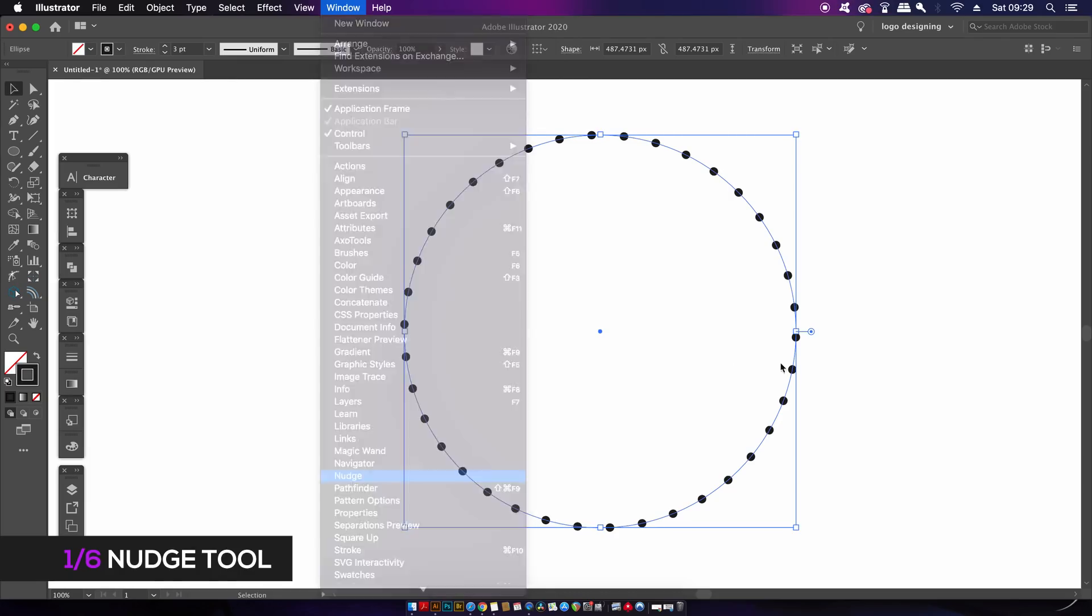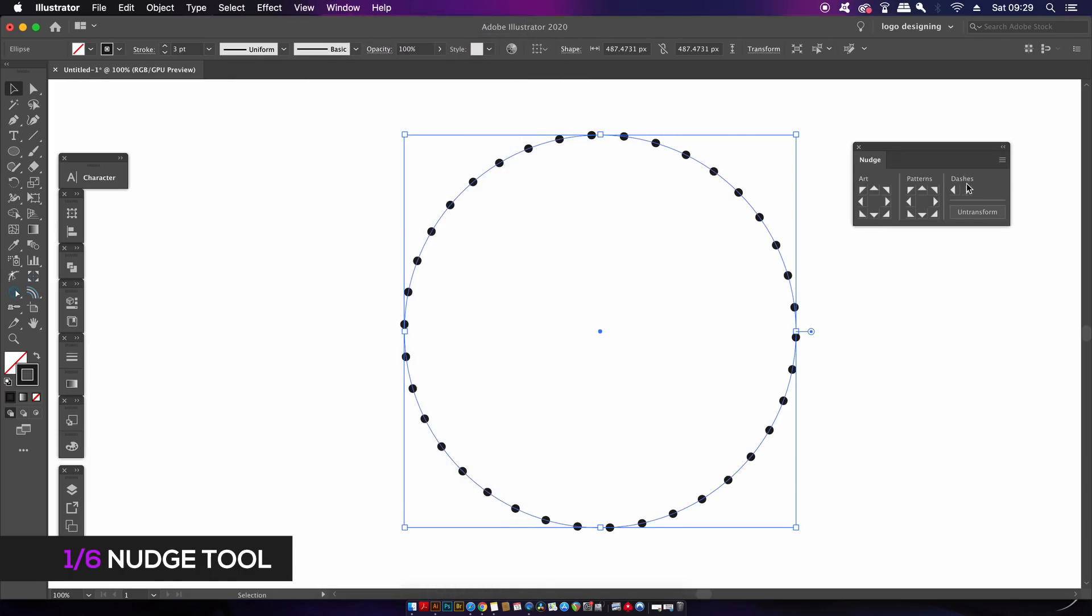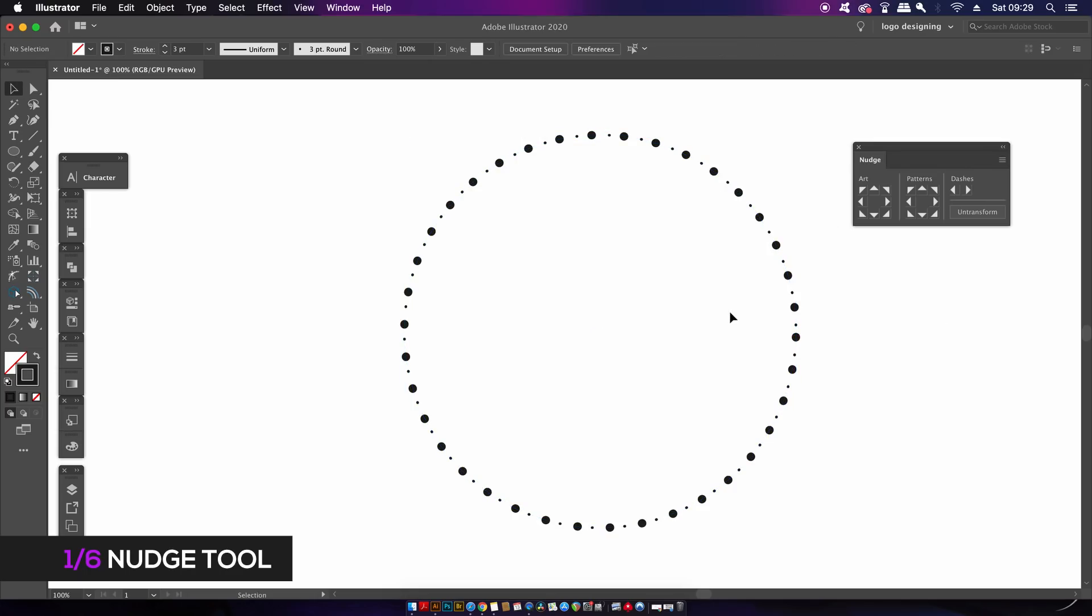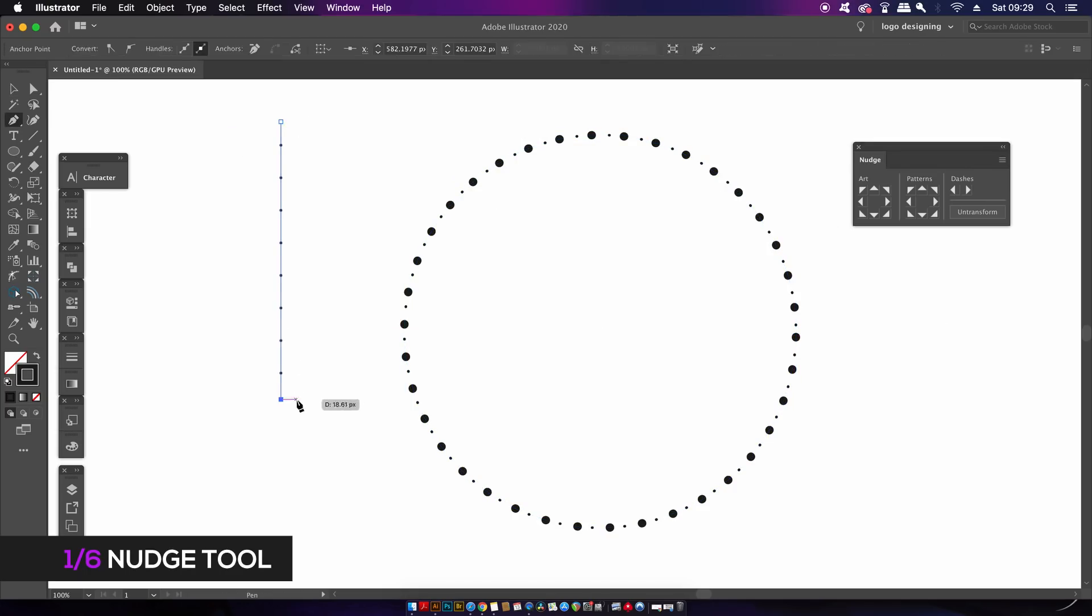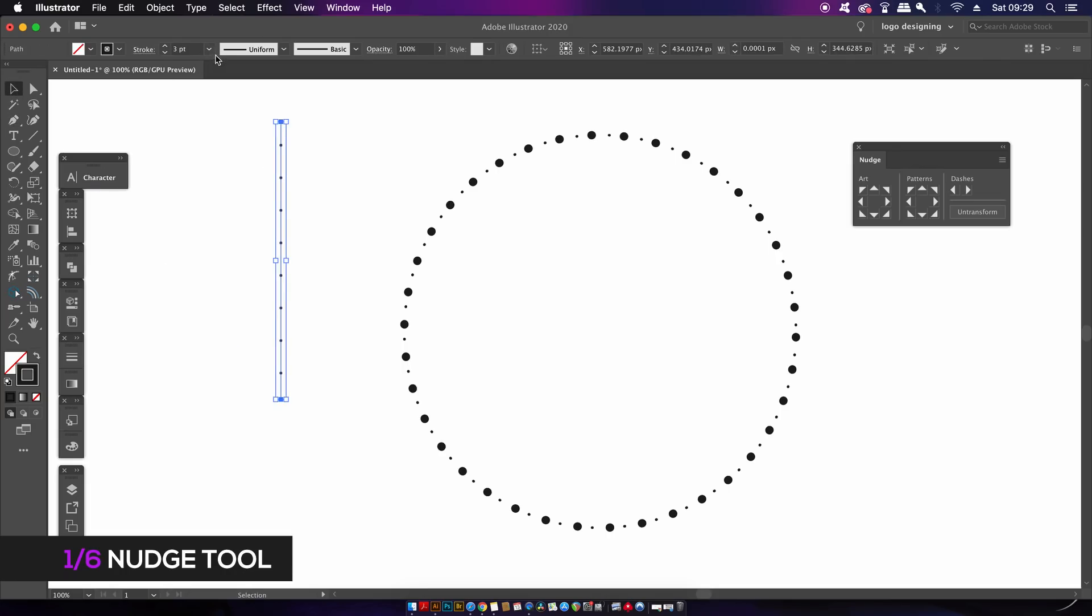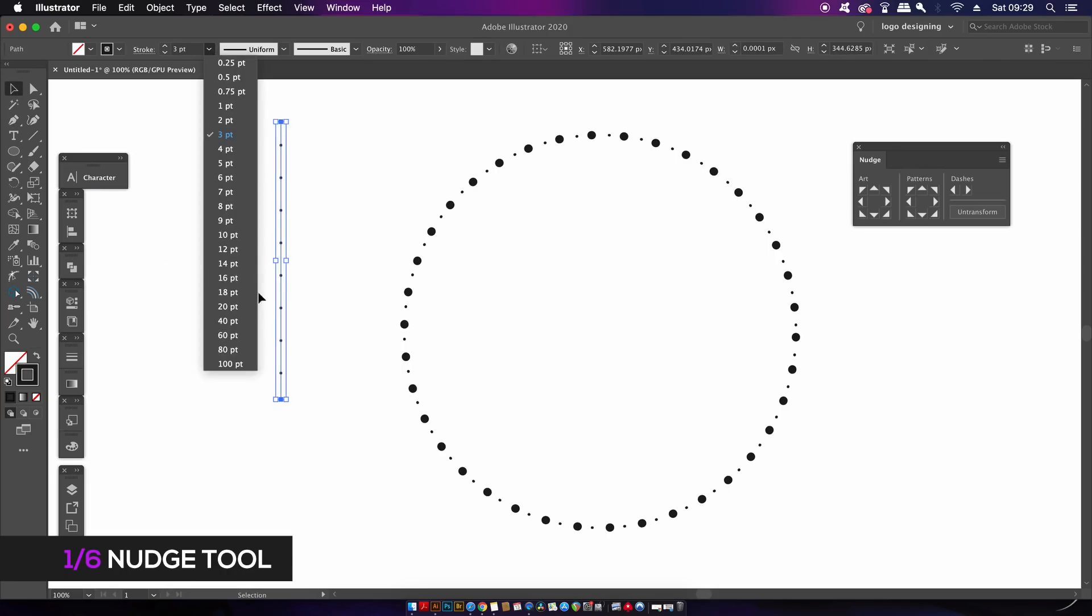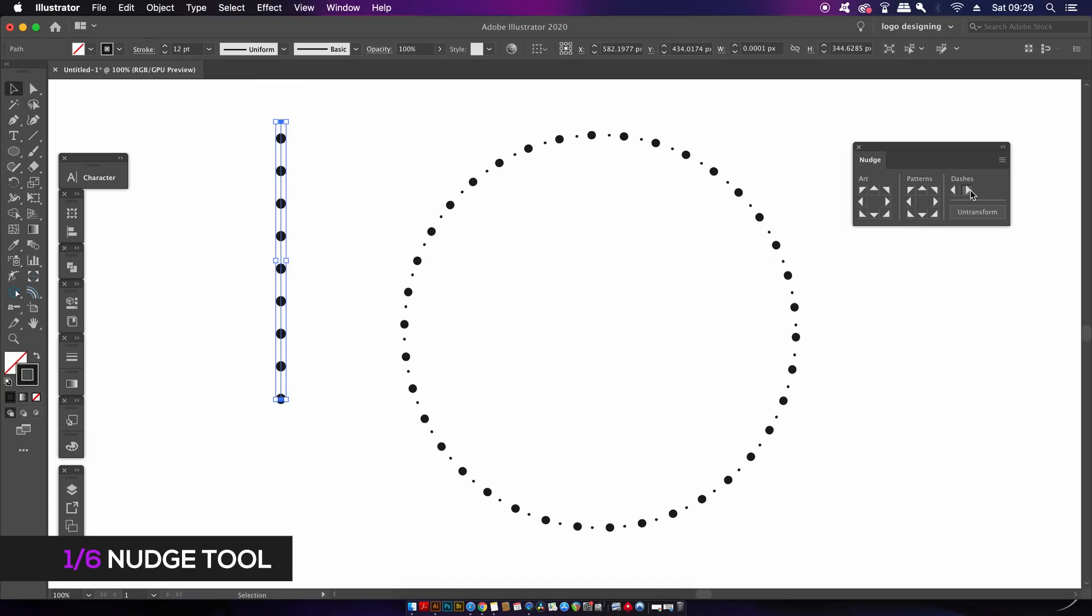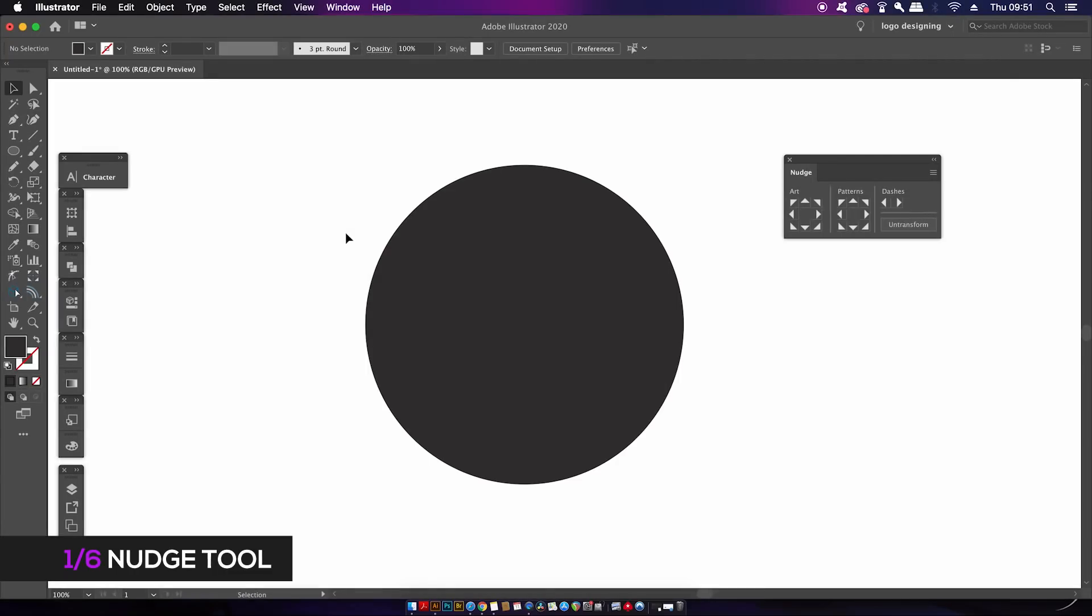You can open up the Nudge panel in the top drop-down menu once you've downloaded the plugin. Being able to nudge dash lines along a vector path is really neat, and it's really good to have the left and right arrows in the Nudge panel.